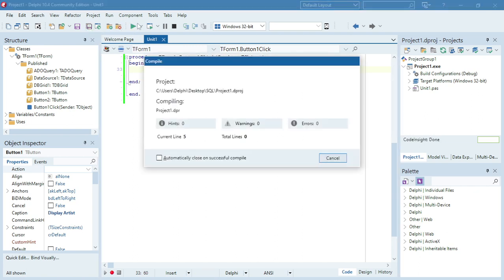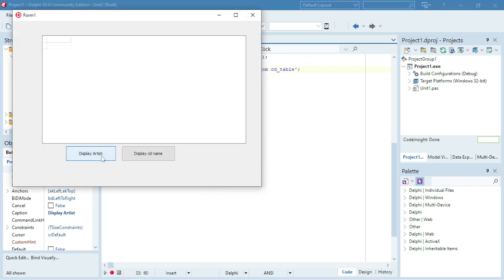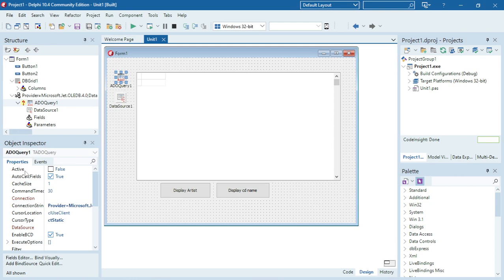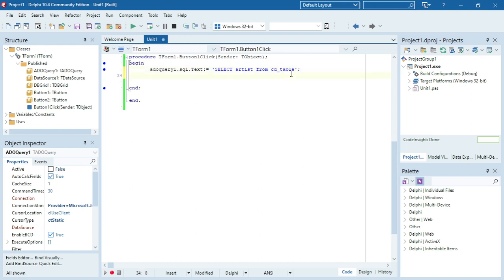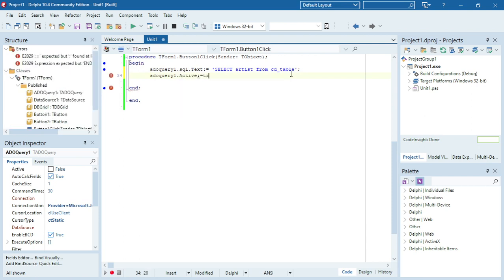I'll save and run it to test the artist button first. It's not working — remember, when we change the SQL property, the Active property automatically goes to false. So if I want to display the content, I need to re-enable it: ADOQuery1.Active equals True.